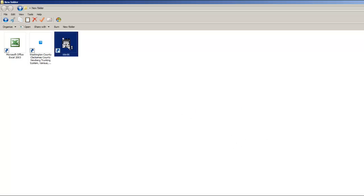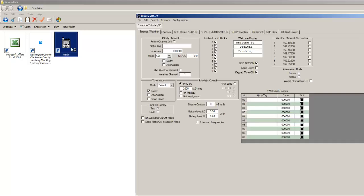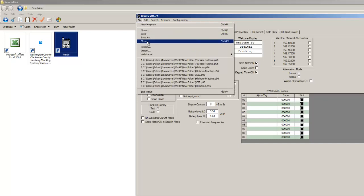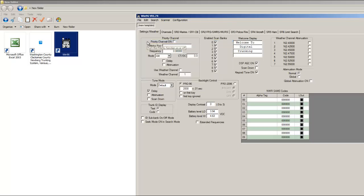Okay, so I'm going to start off by opening Win96. I had already started this, but I'm going to close that out and start a new template.